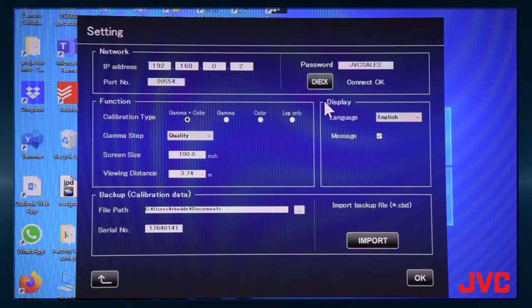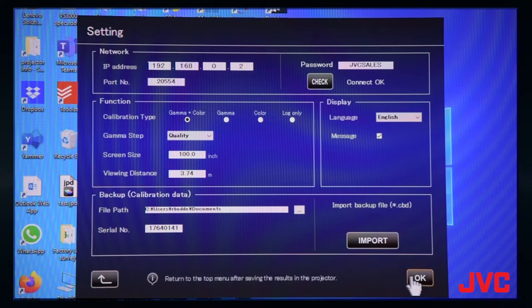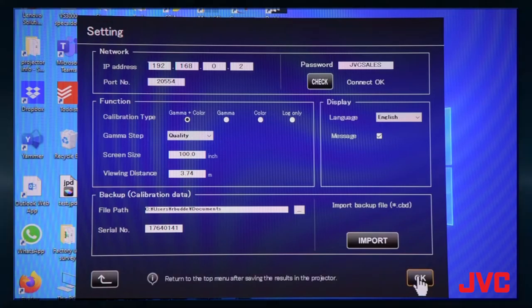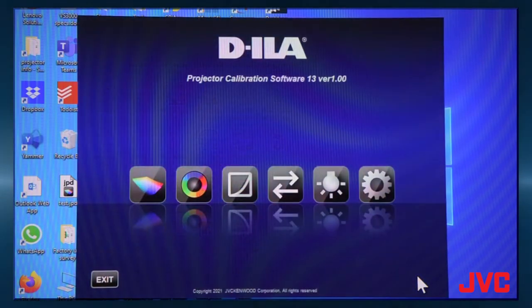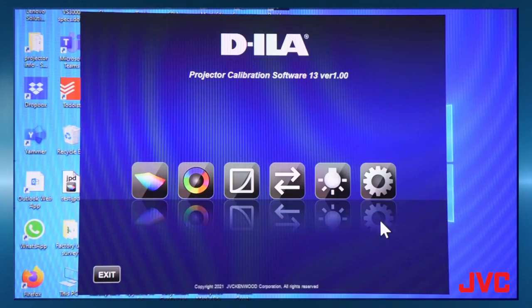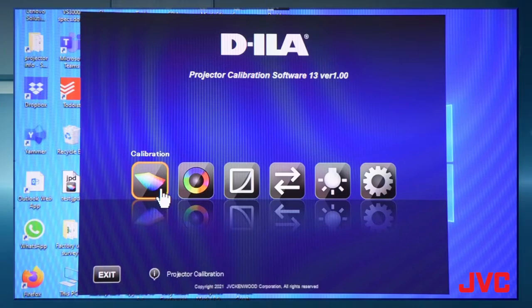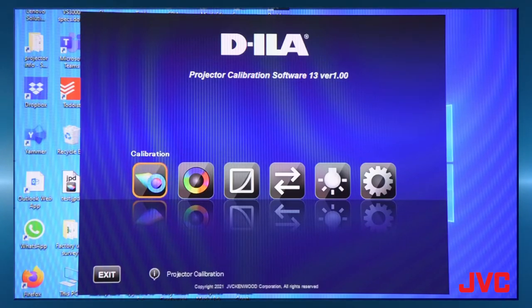So once you've done that, you're just going to hit OK. And that will set up your communication between the software and the projector. The first thing we're going to do is go over to calibration and click on there.